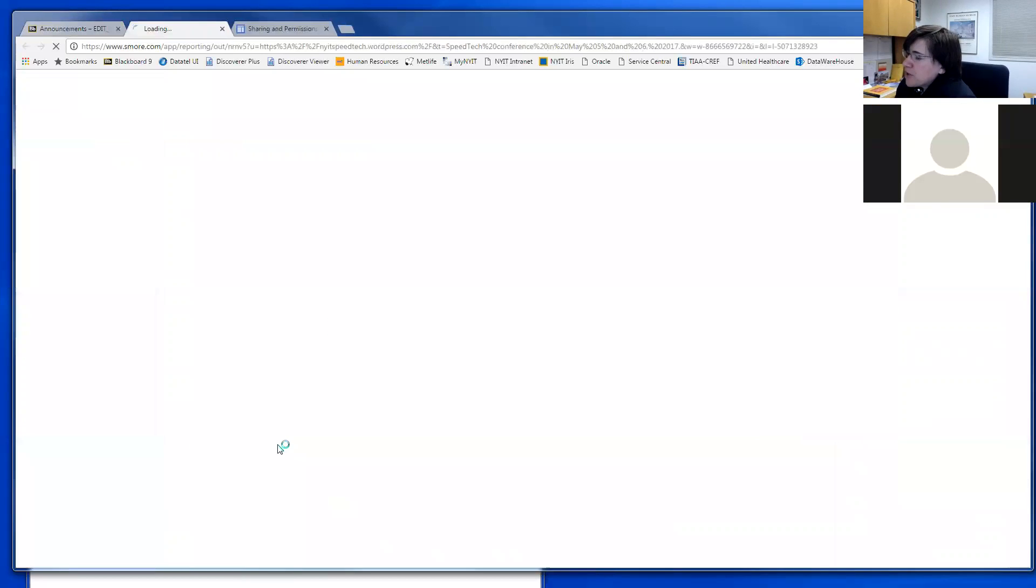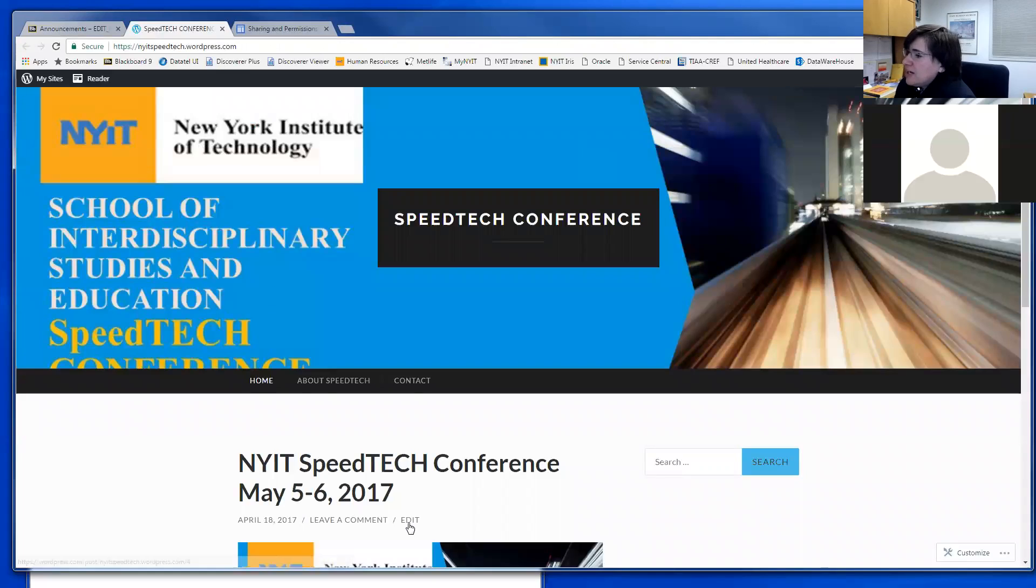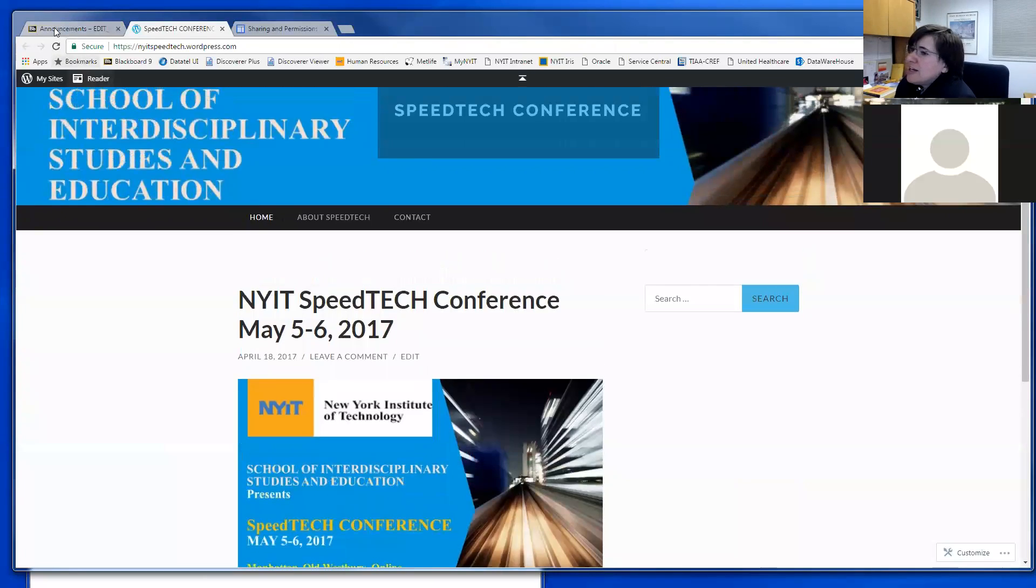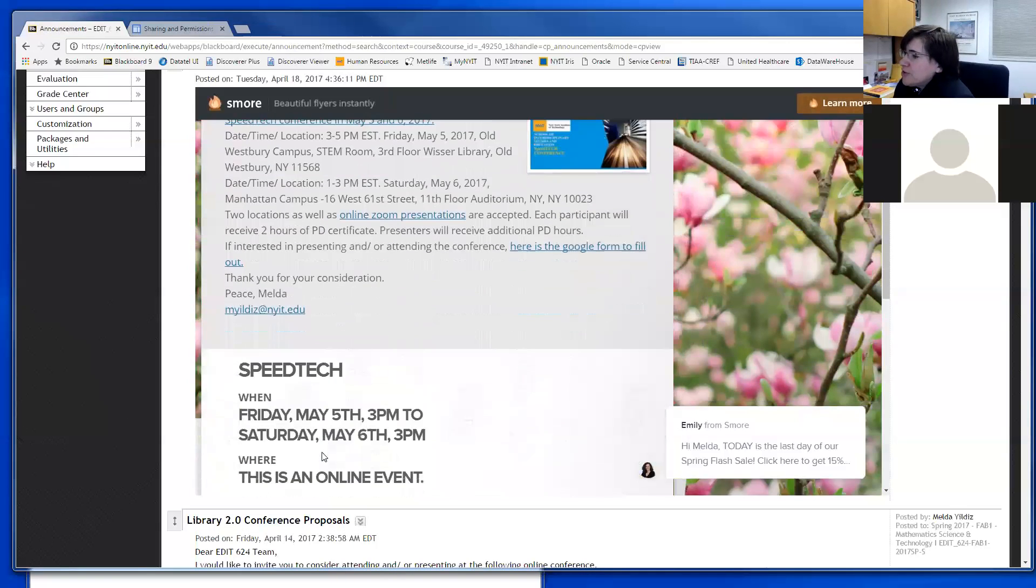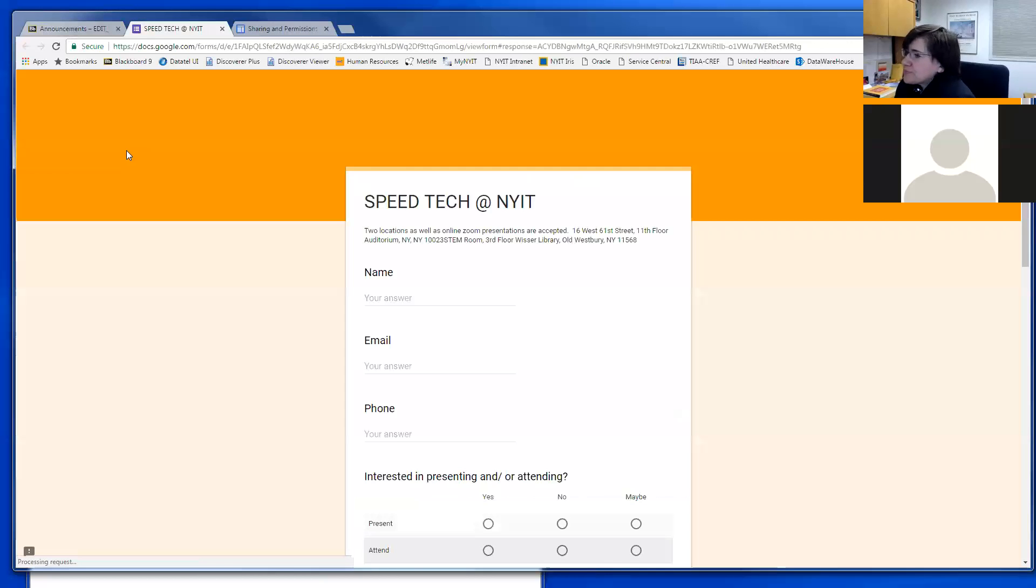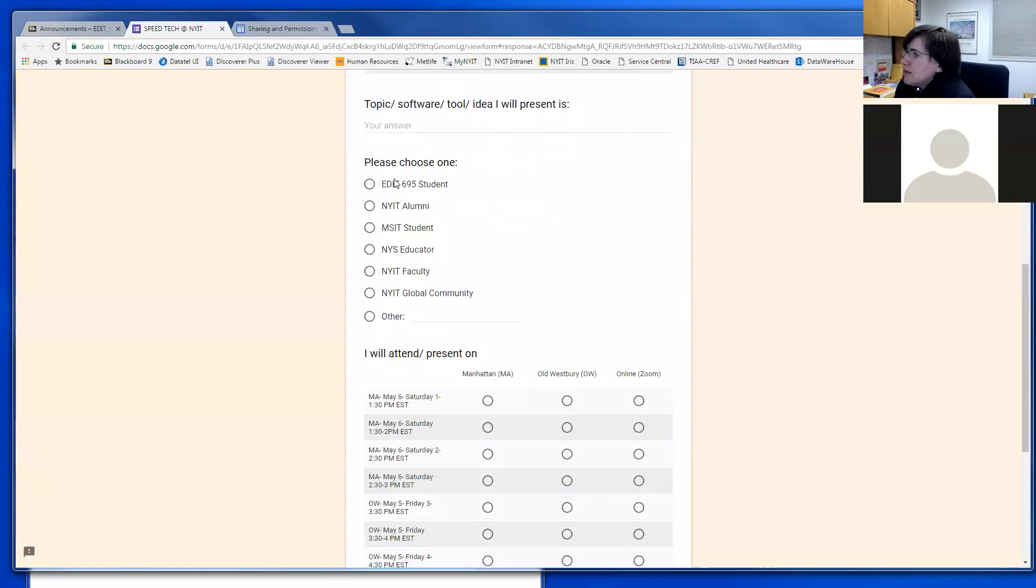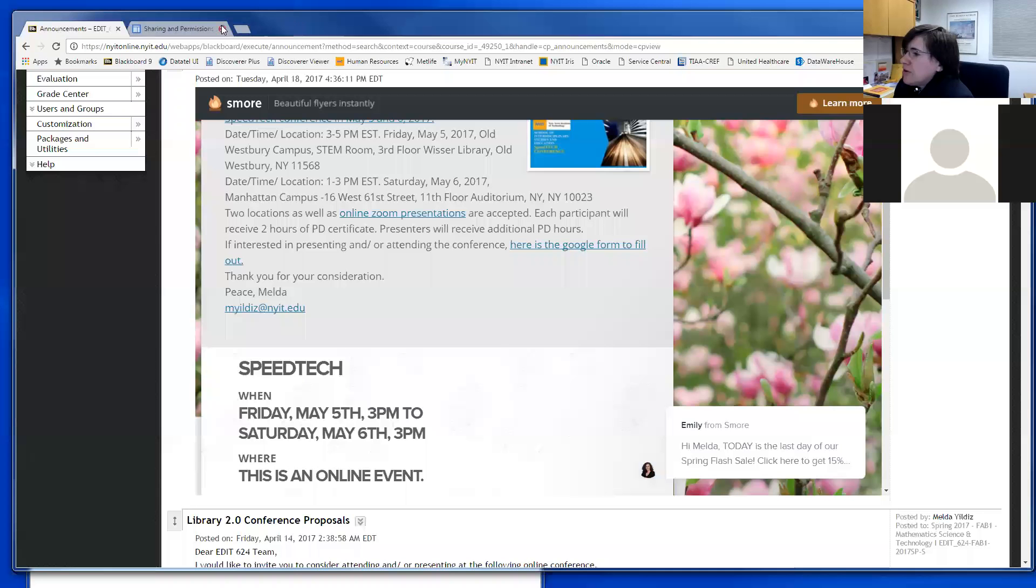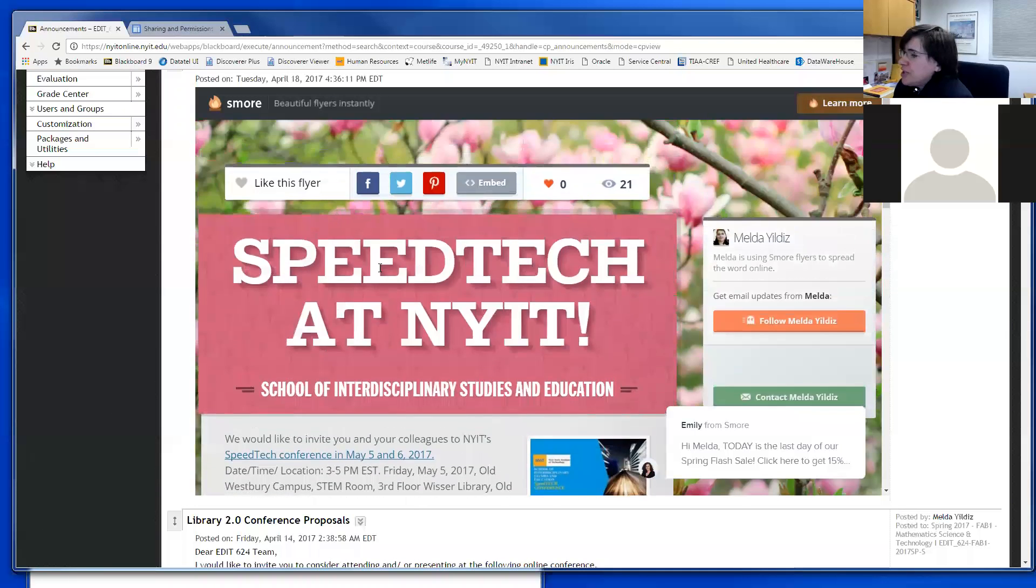I created a WordPress page to make announcements. I also created a page where you can fill out your presentation topic, and here are some time slots you can pick. Any questions about these two announcements?